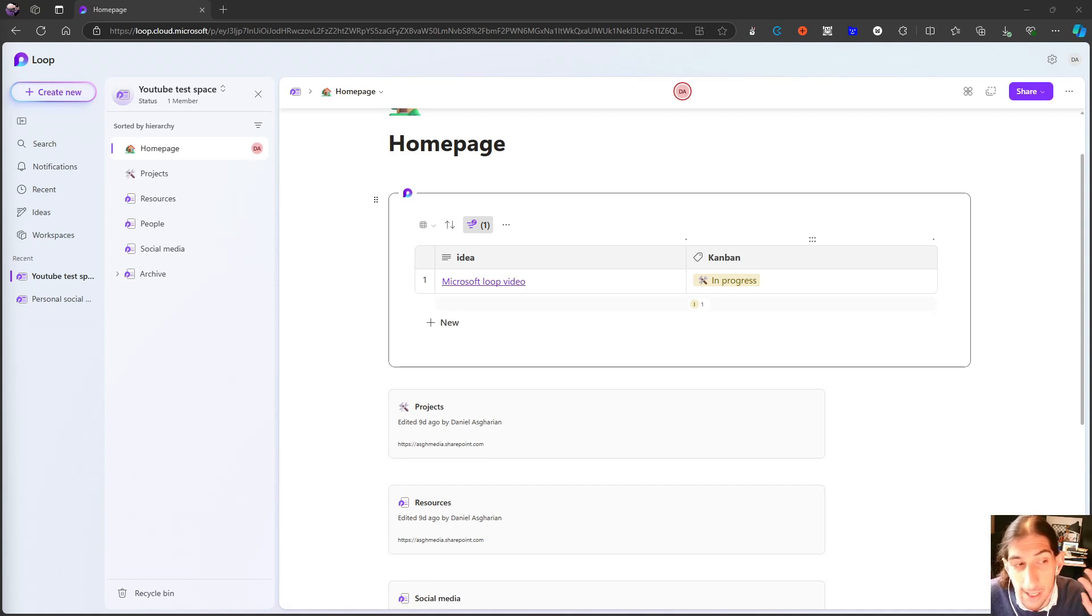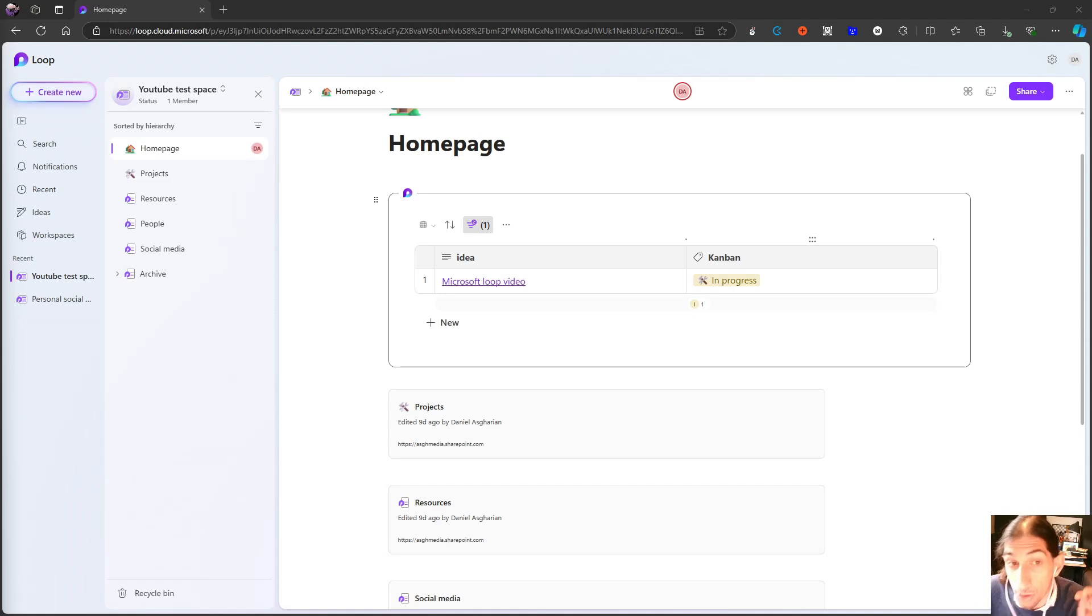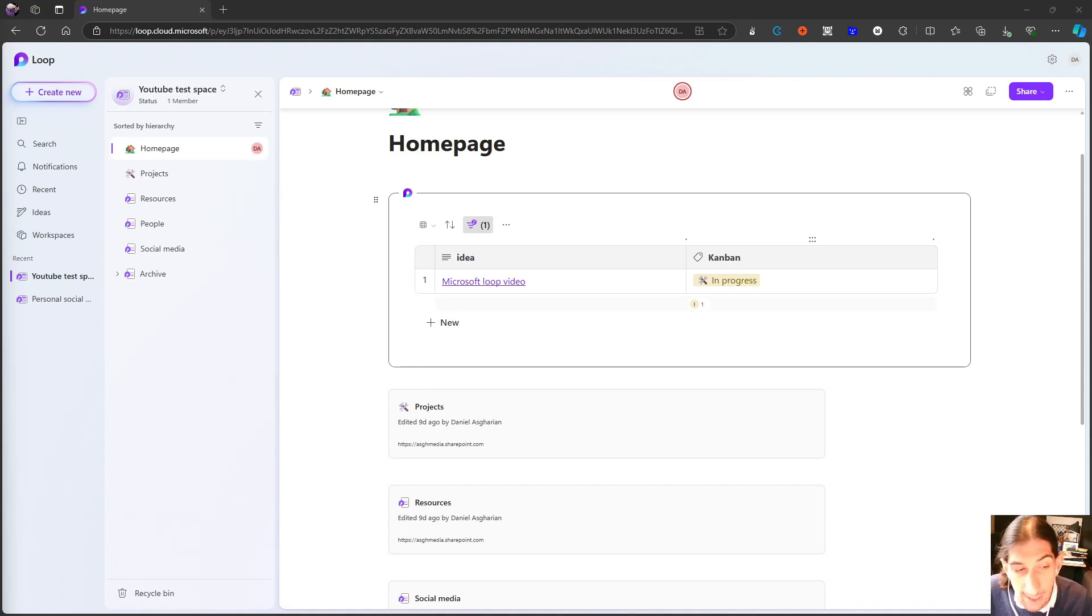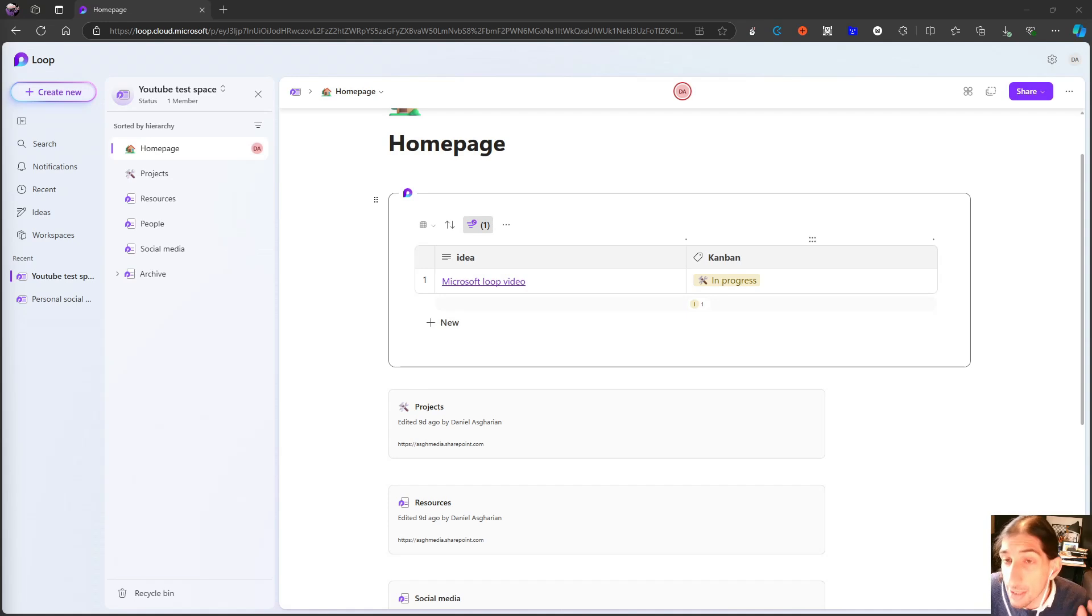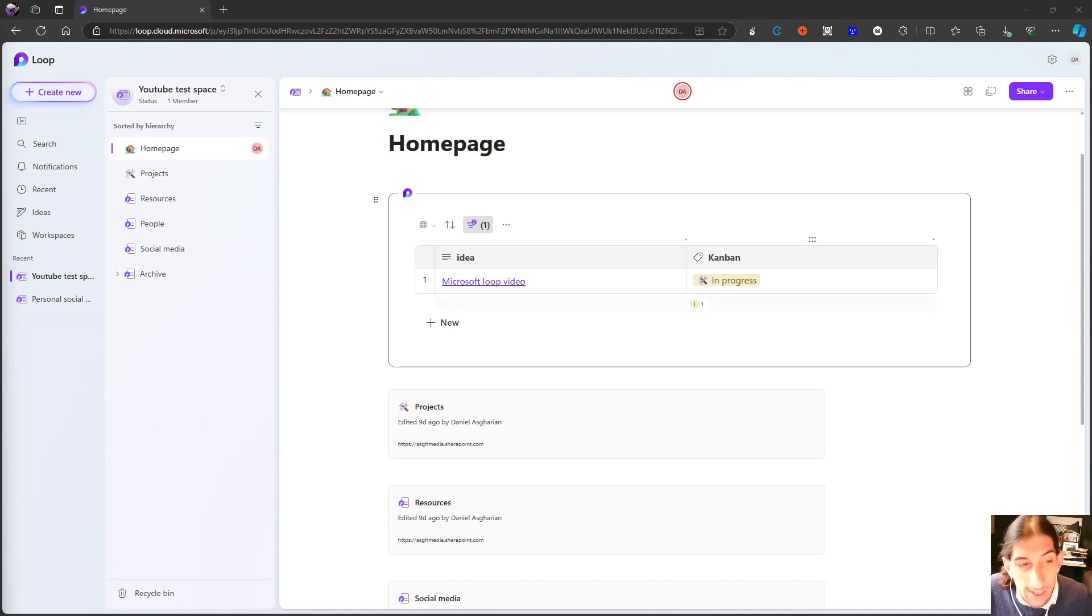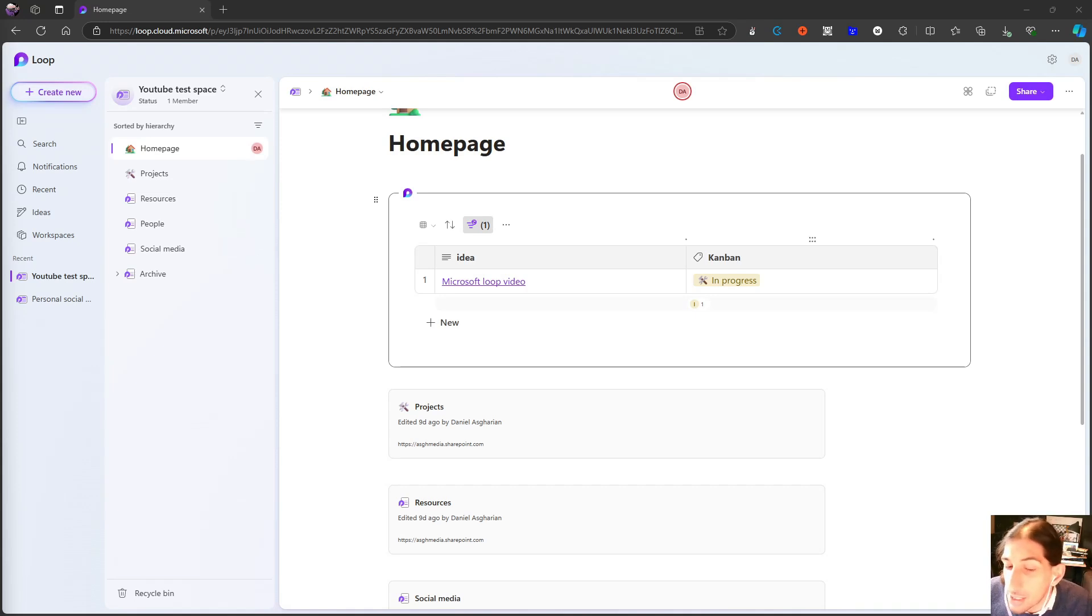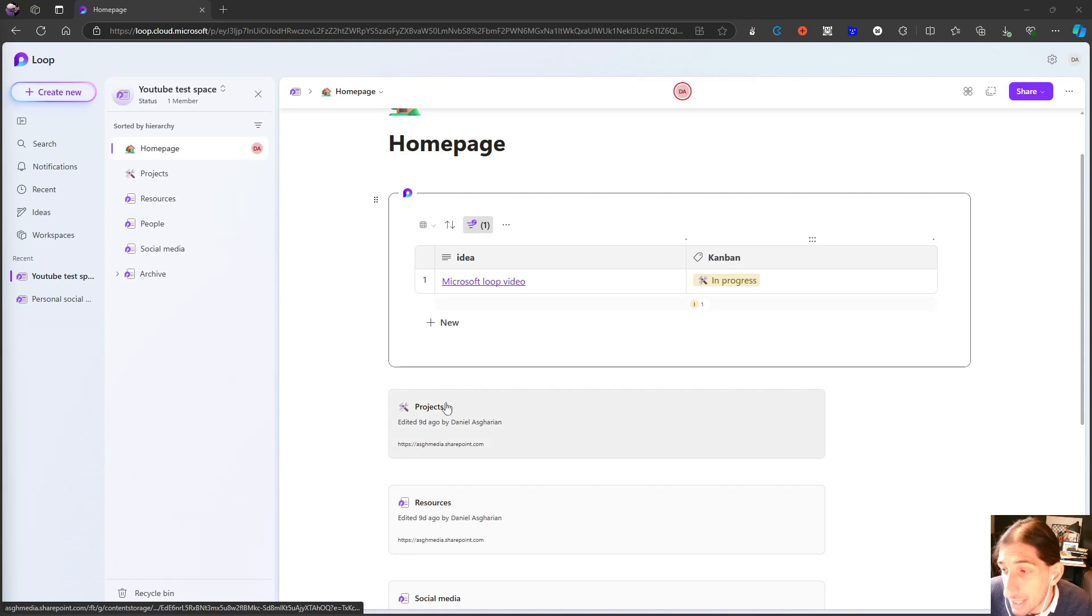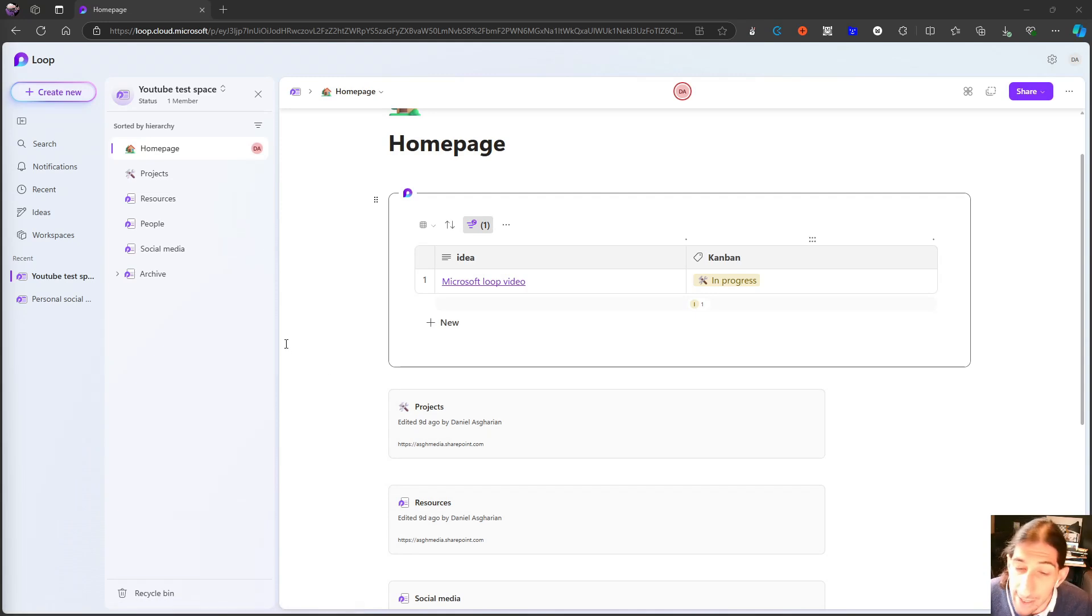There are basically three things we are going to cover. It is what's new in the Microsoft Loop 2.0 update, which is a new update we got. The second thing we are going to talk about is the different use cases of Microsoft Loop. And the last thing we are going to talk about is why does this application even exist? What's the point of having Microsoft Loop?